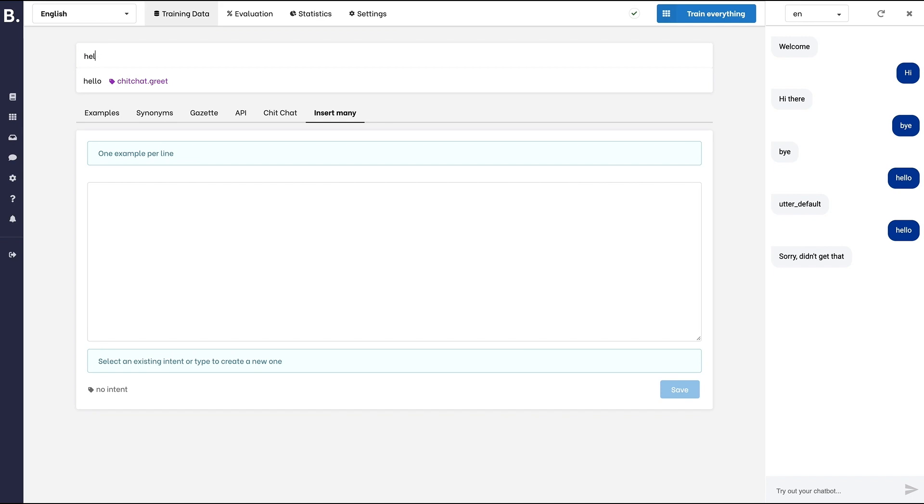Now, our bot is able to understand more words and more ways to say hi or bye.